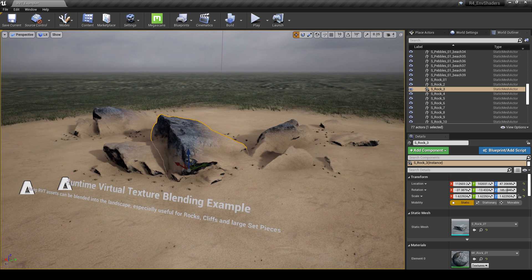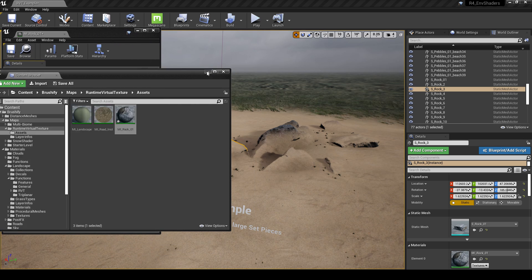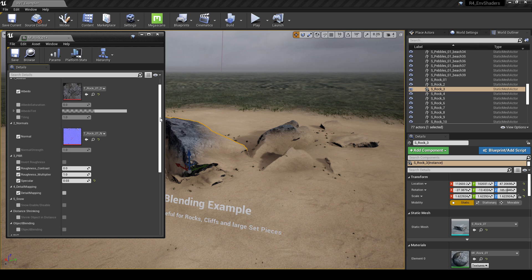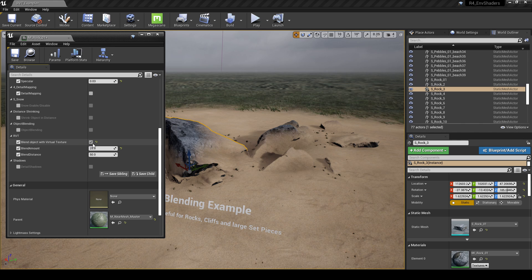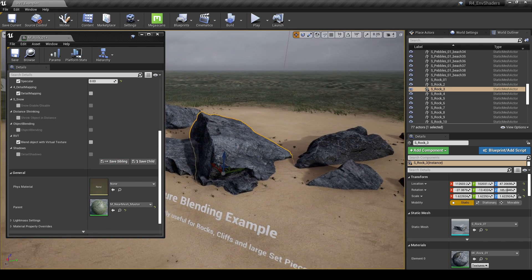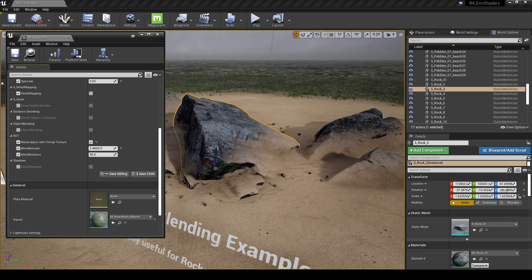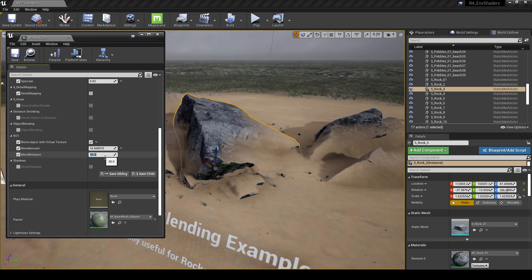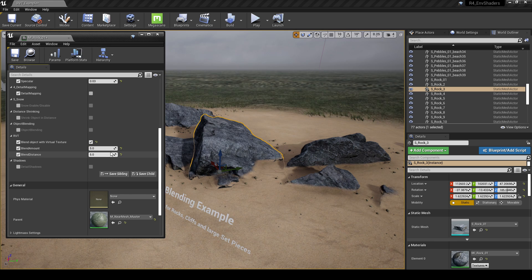To change these settings, go into the material instance for this rock and scroll all the way down. You'll find a checkbox in the RVT section called 'Blend Object with Virtual Texture'. If I untick this, you can see how the objects look without the RVT blending — you can really see what this blending feature does. You can also change the blending amount and tweak the distance at which it blends to change how much blending occurs.